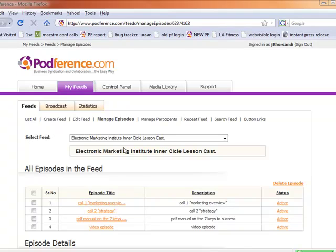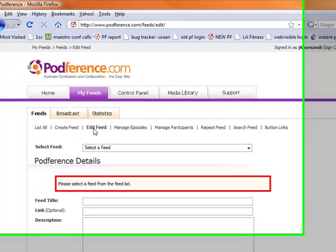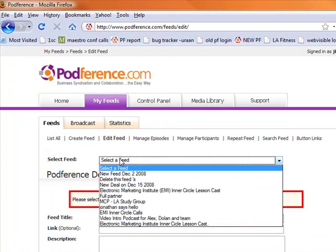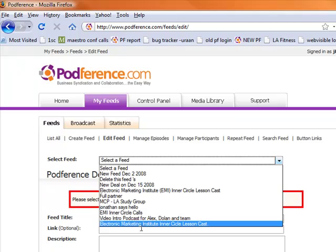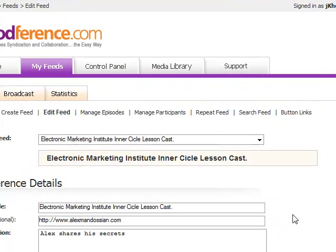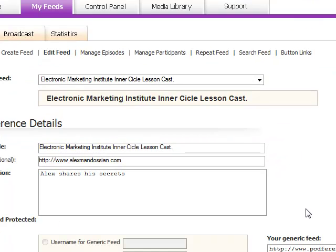Let's talk a little bit about how to edit a feed. Click on My Feeds, Edit Feed, and this is basically where you can edit your title of your feed, maybe the link, whatever you want to change on it, even maybe the description. Let's just see how quickly that updates.